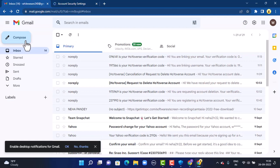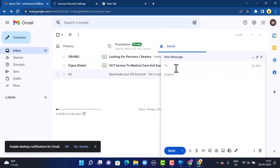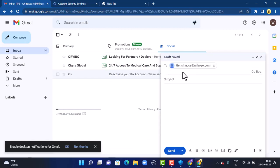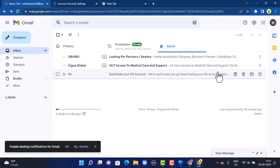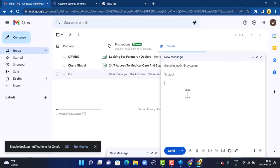Tap on compose in the top left corner. Next, you'll send an email to customer service. Type in the email address: Genshin_CS@mehoyo.com. You can also find this email address in the description box below.